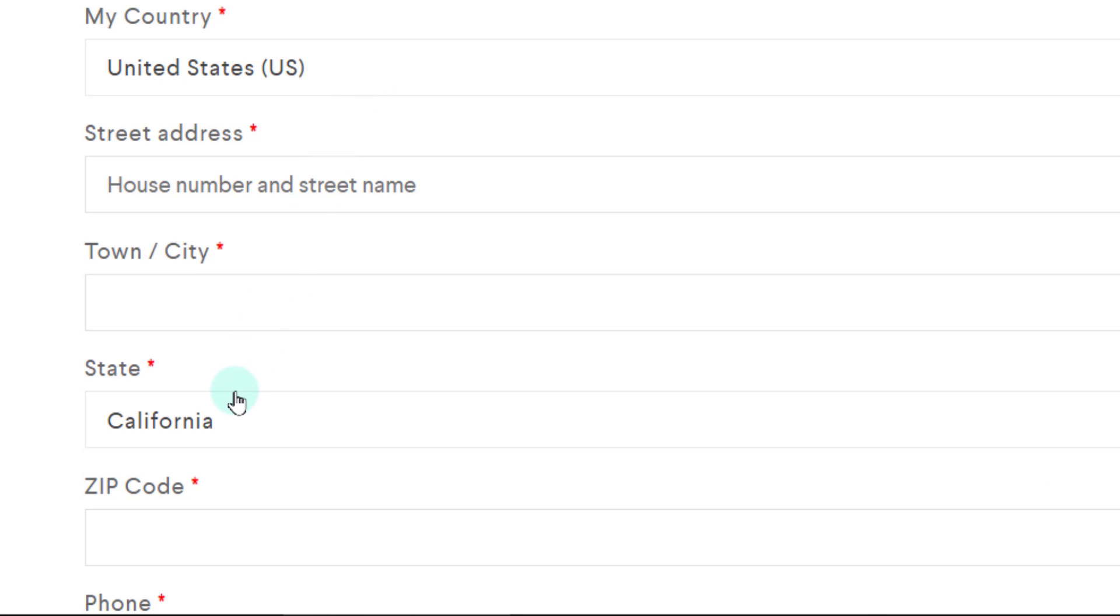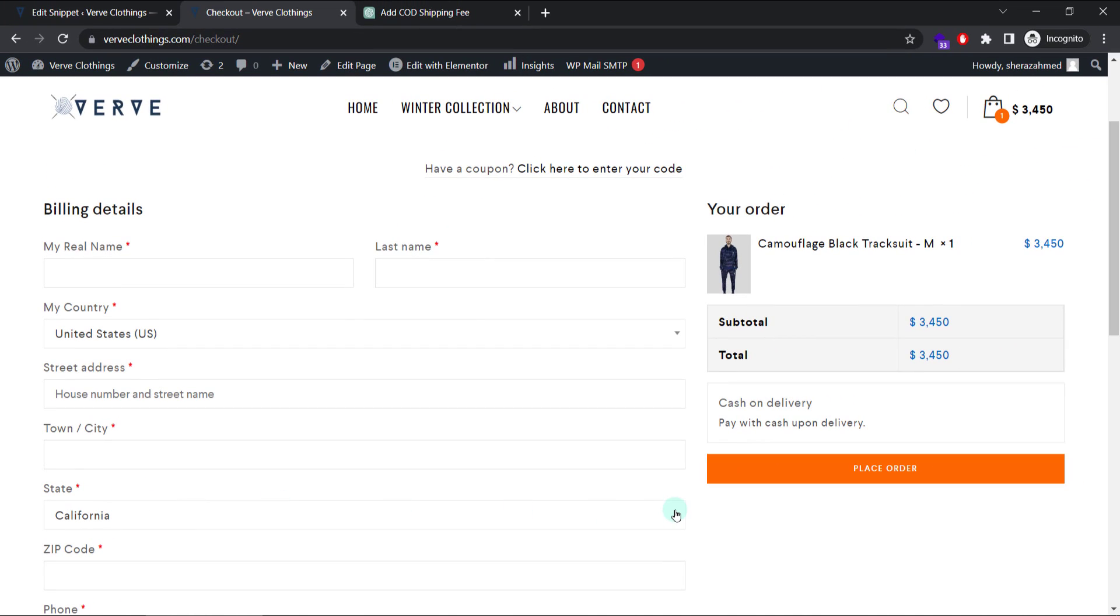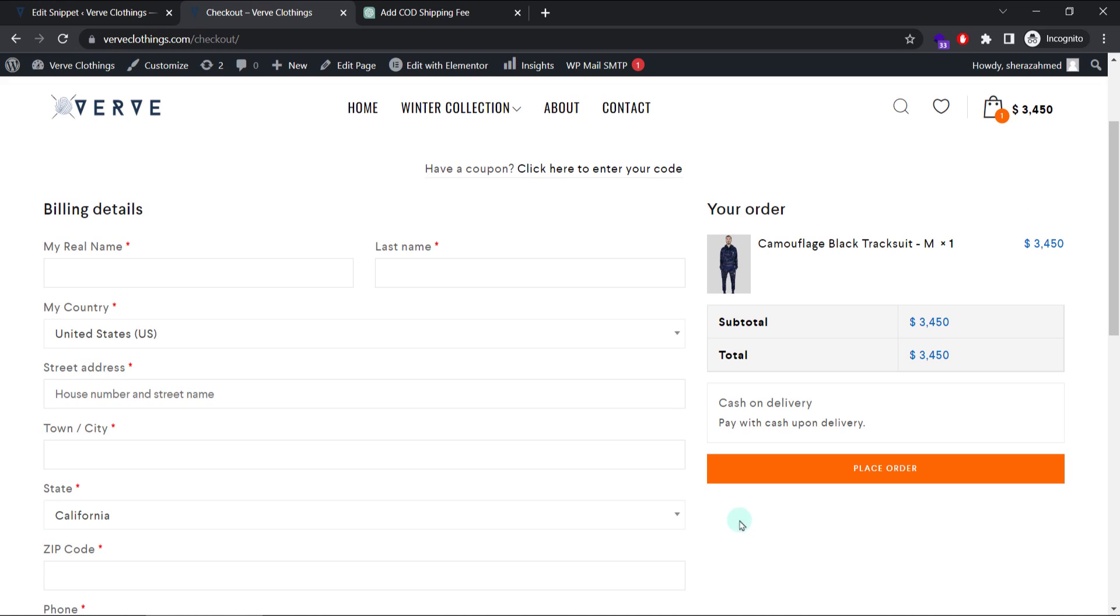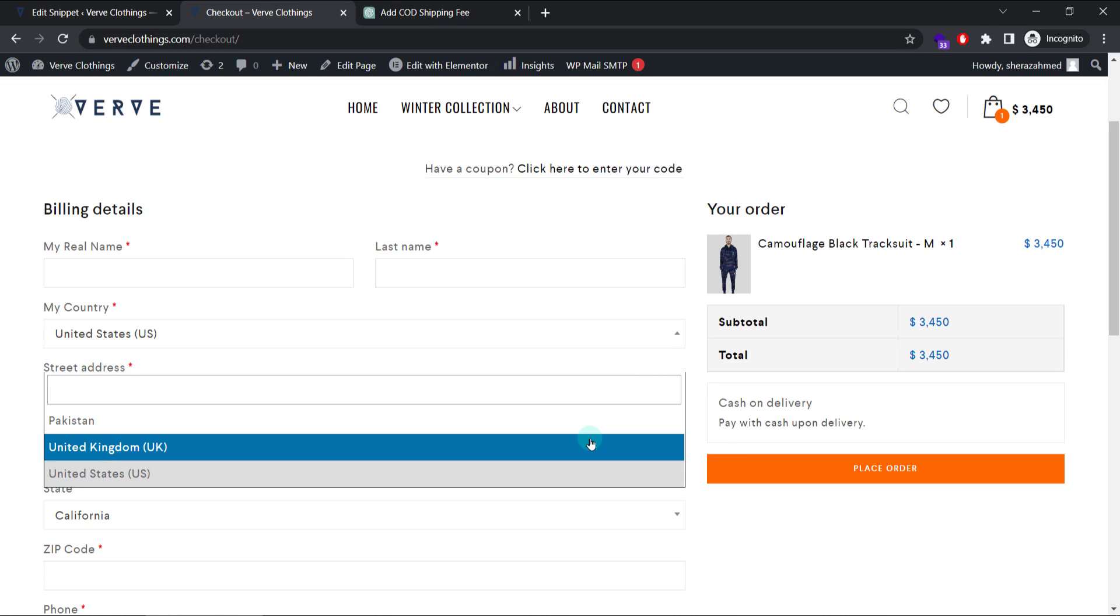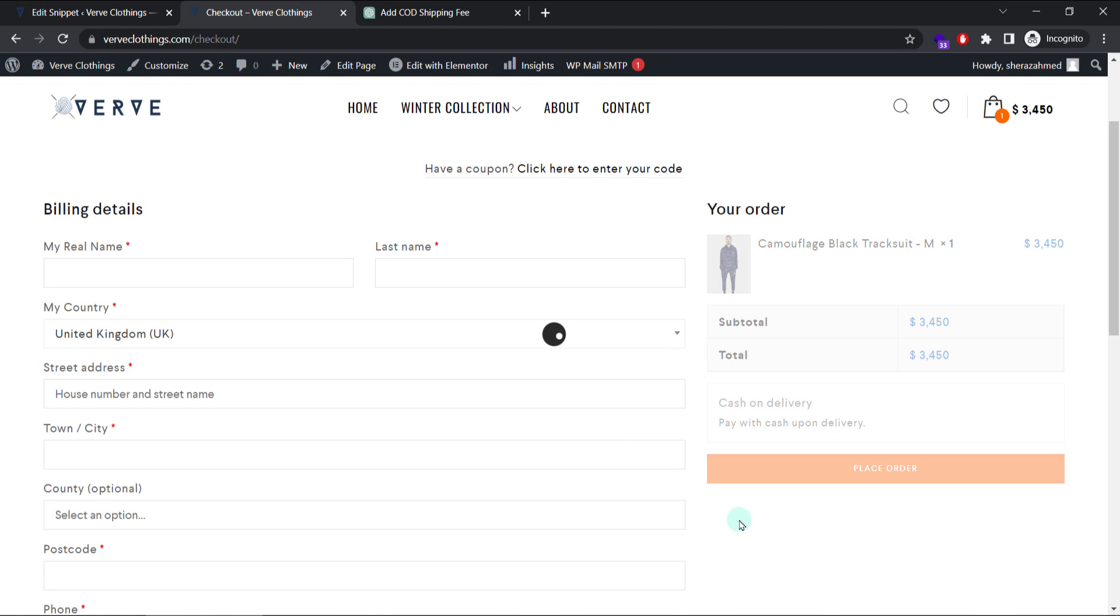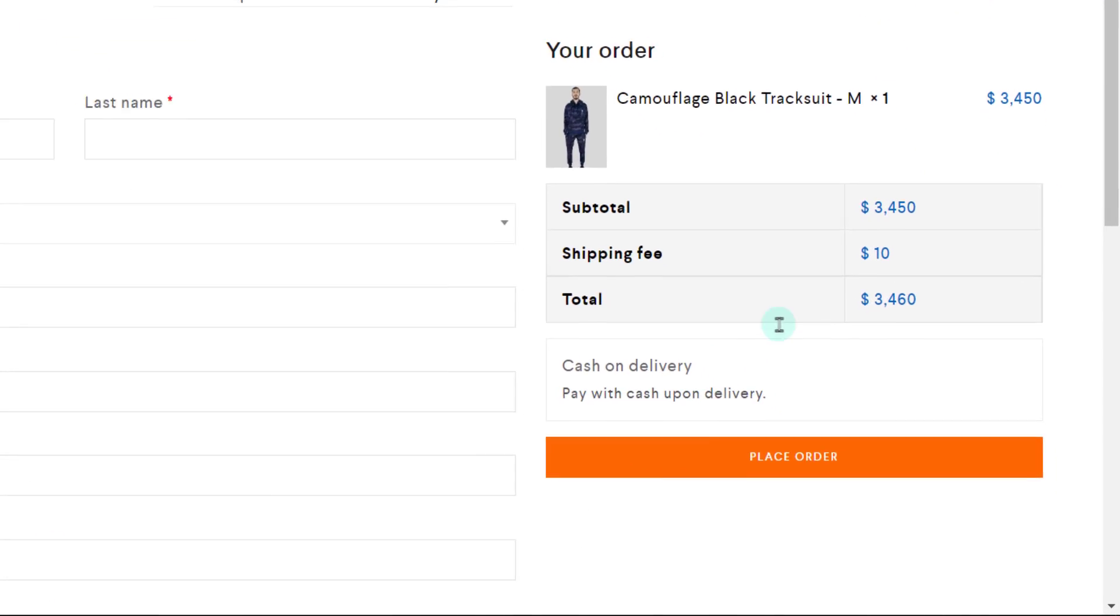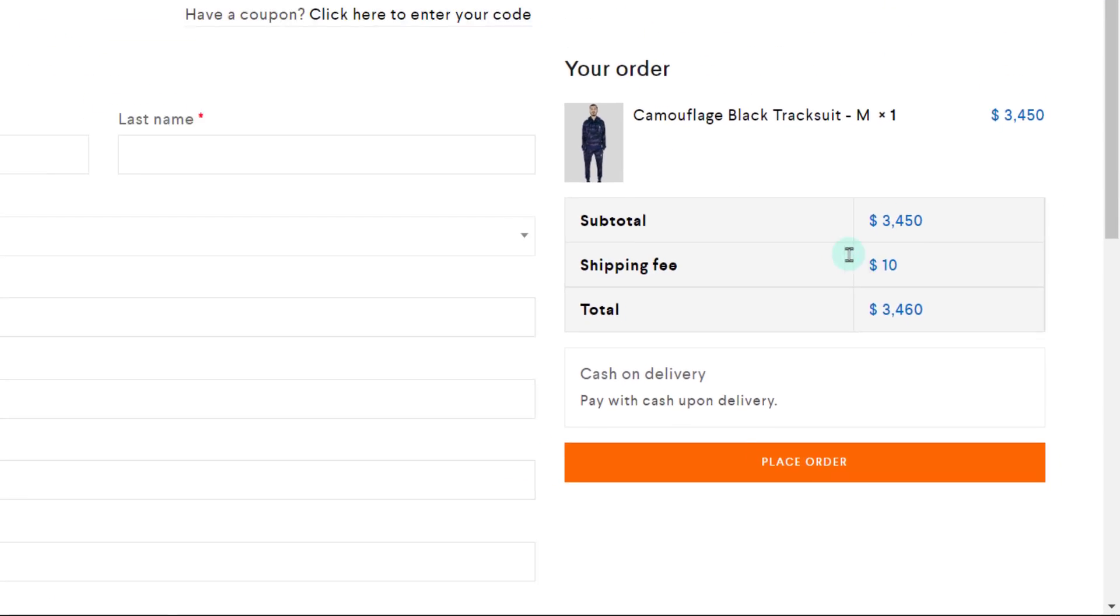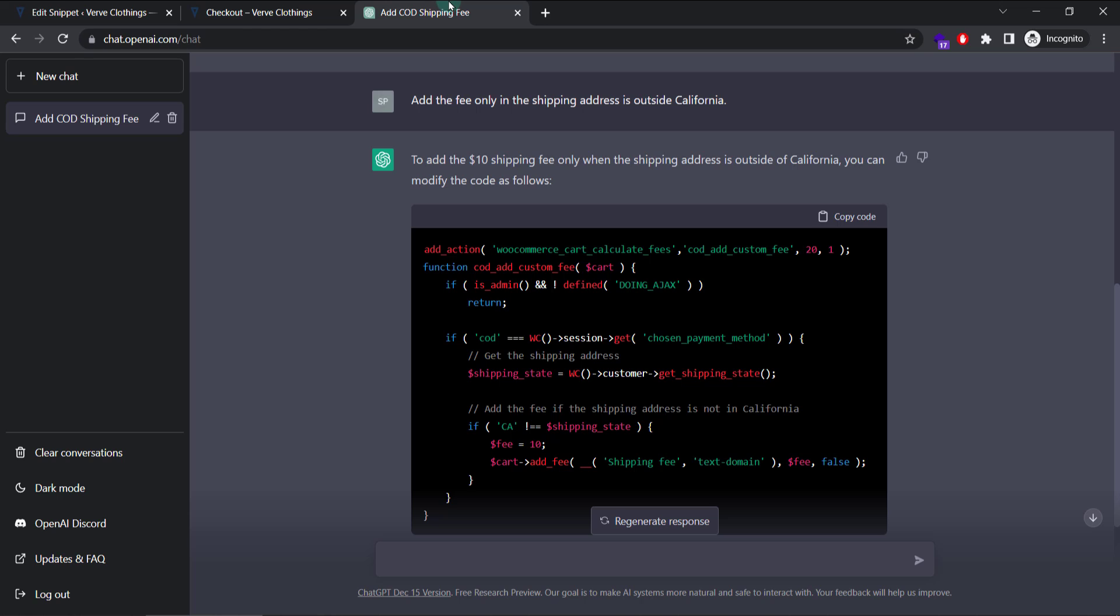Now $10 shipping is gone. Because I am in California state. So if we select any other state or maybe switch to another country. You can find the shipping is here. Perfect. So ChatGPT is fixing things for us. And we do not have to write any line of code.